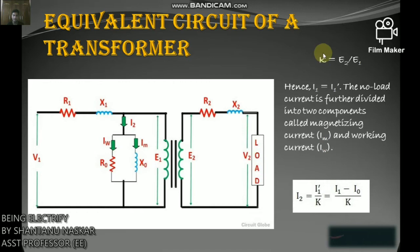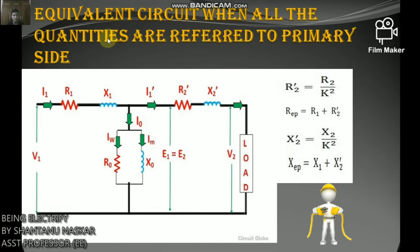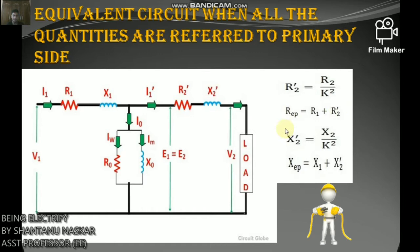When all quantities are referred to the primary side: secondary resistance referred to primary is R2' = R2/k², equivalent resistance referred to primary is Req = R1 + R2', secondary reactance referred to primary is X2' = X2/k², and equivalent reactance referred to primary is Xeq = X1 + X2'.